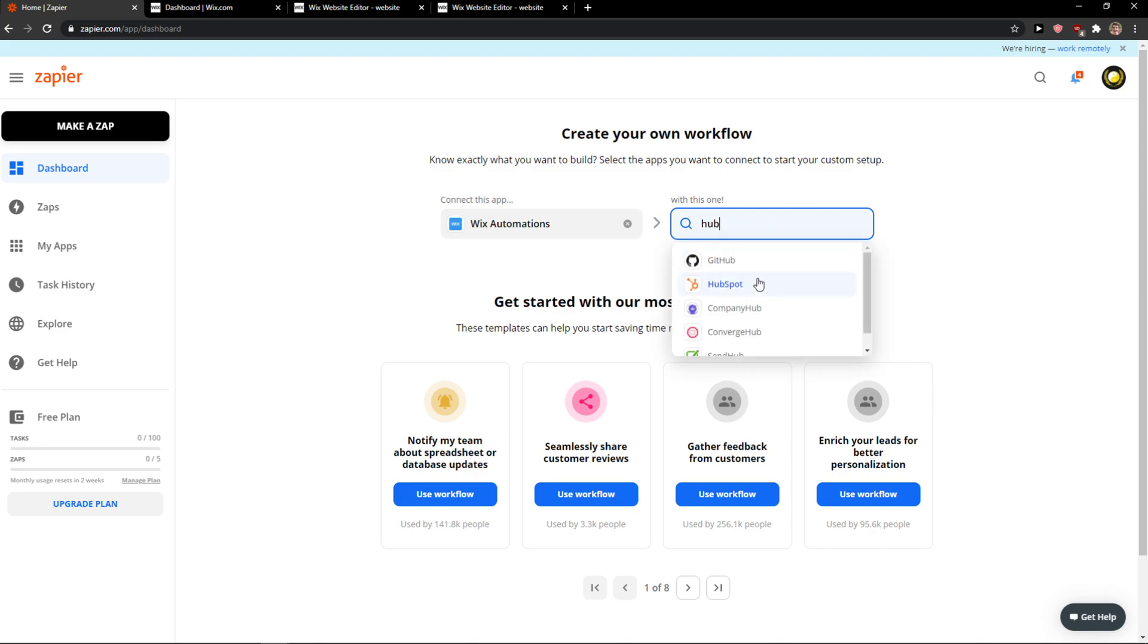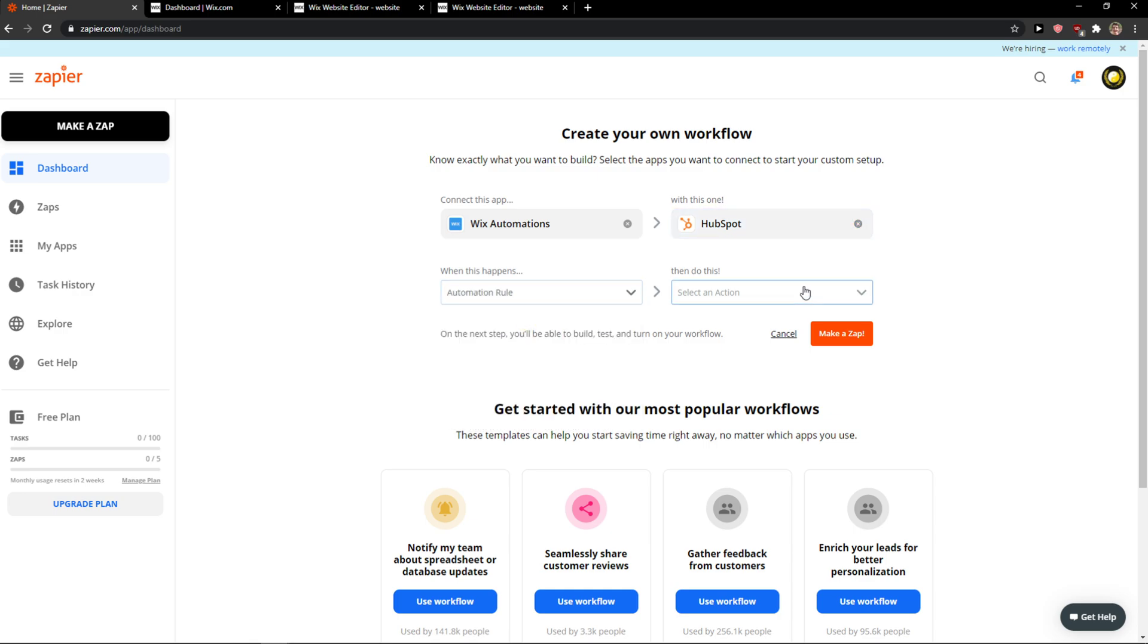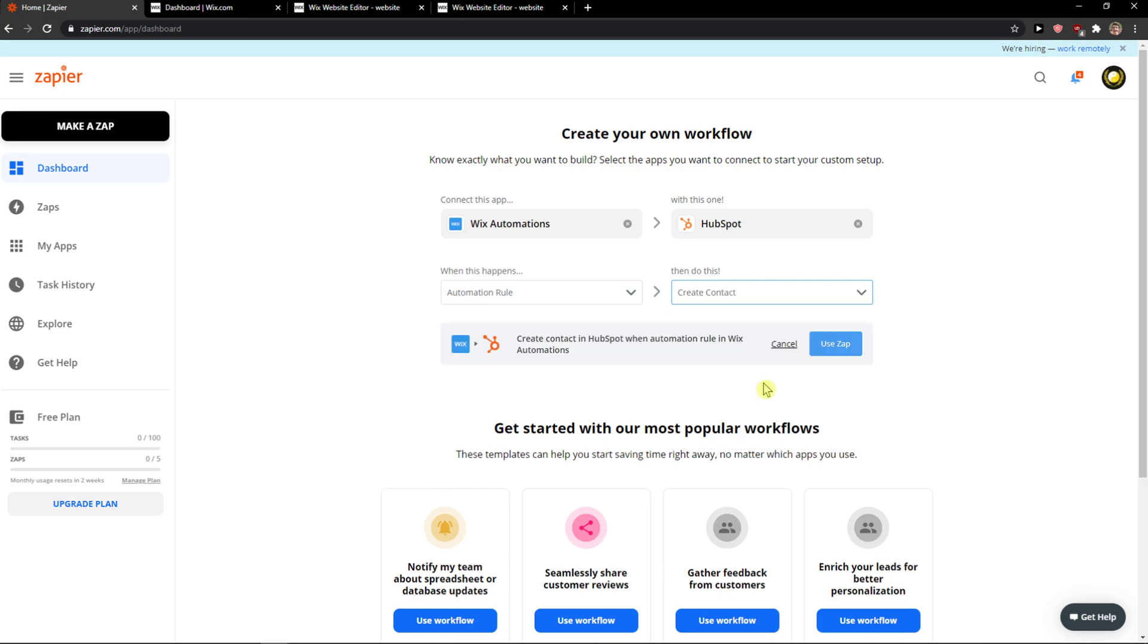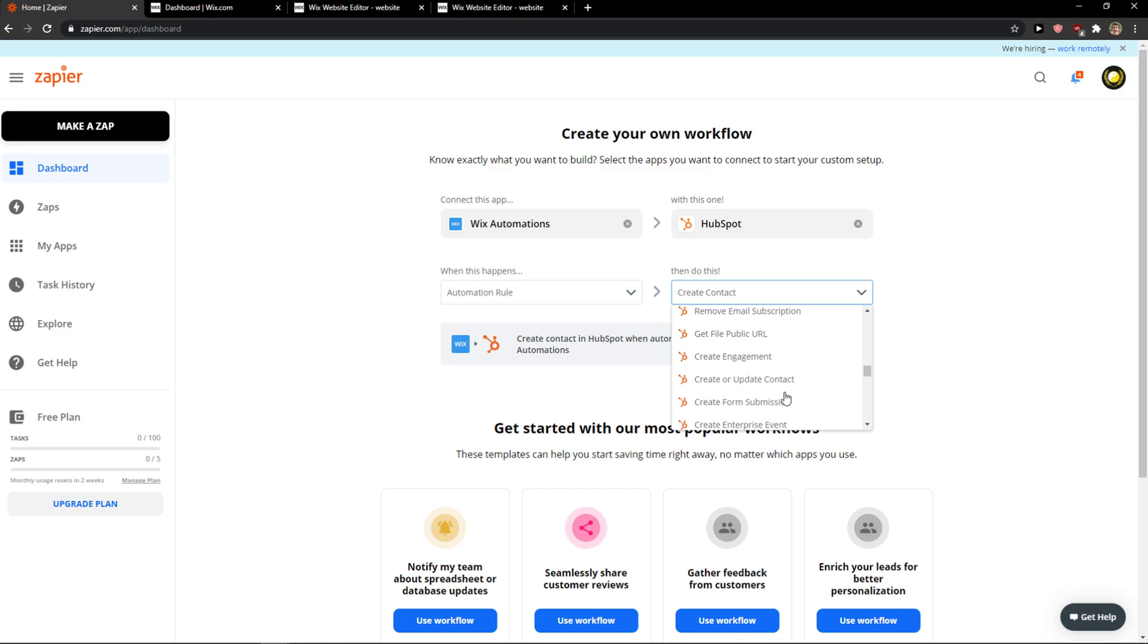HubSpot. And now when there is going to be an automation rule, which is going to mean that someone is going to submit a form, you want to get a contact or create a contact or create a lead. That's how the contact is called.